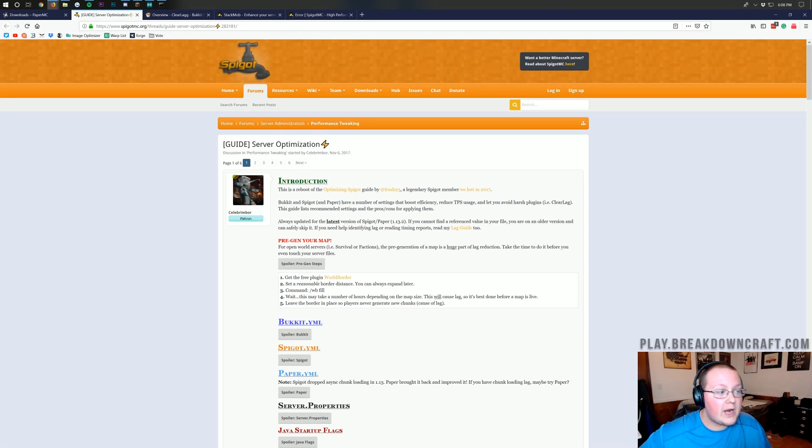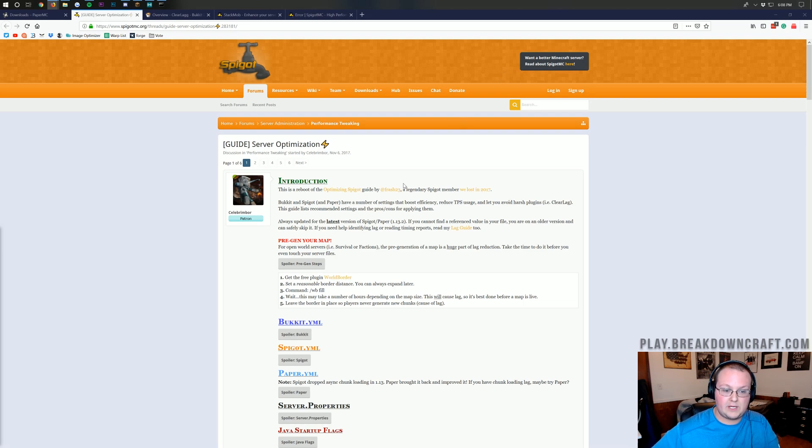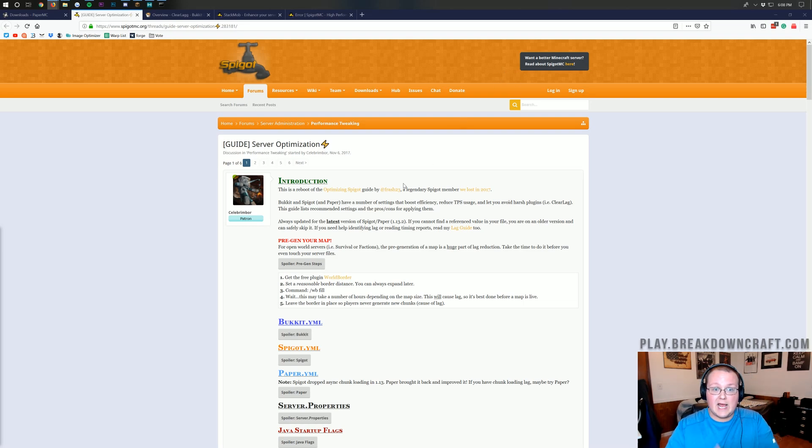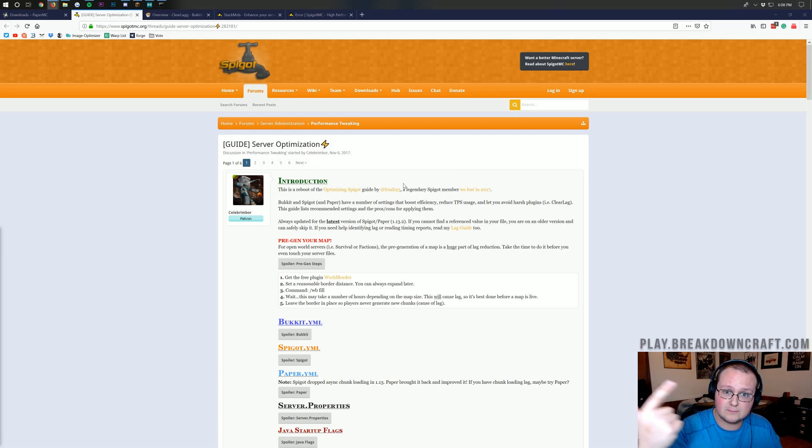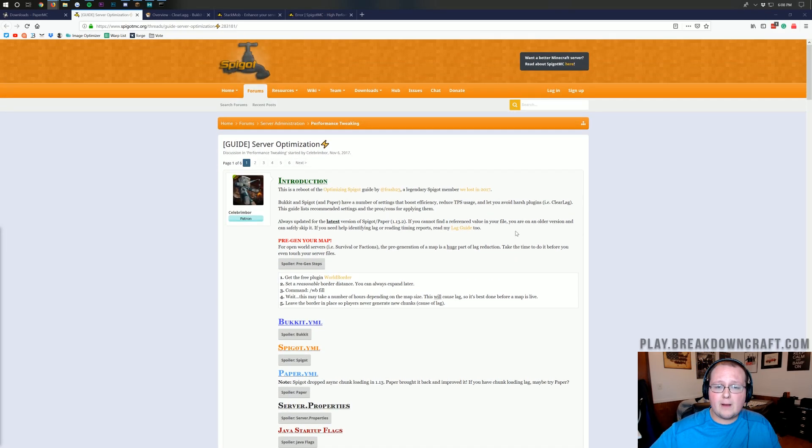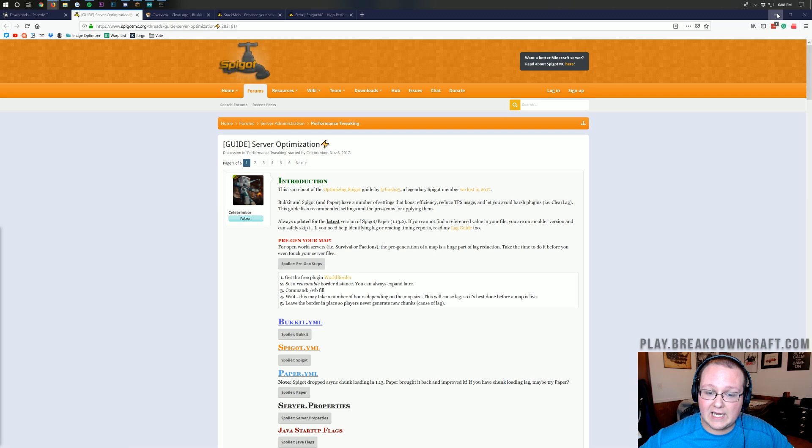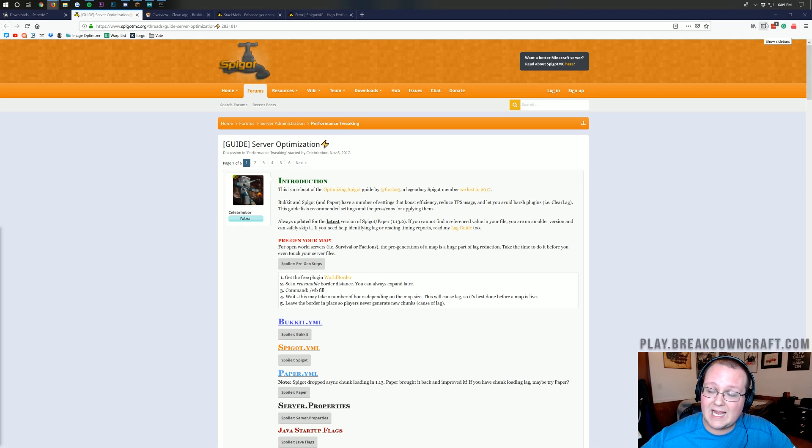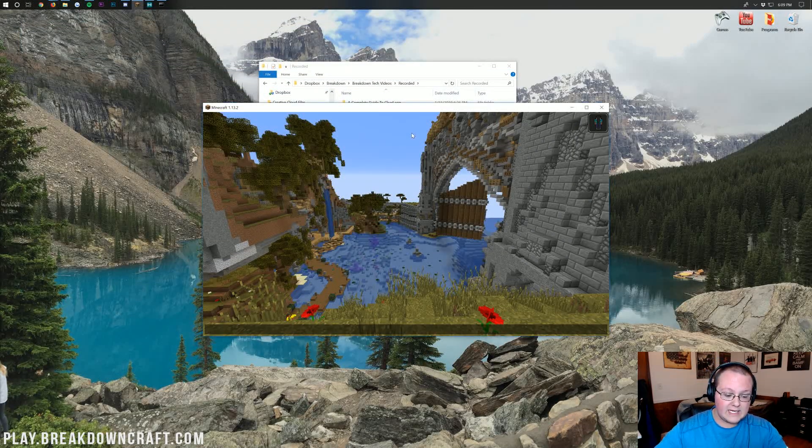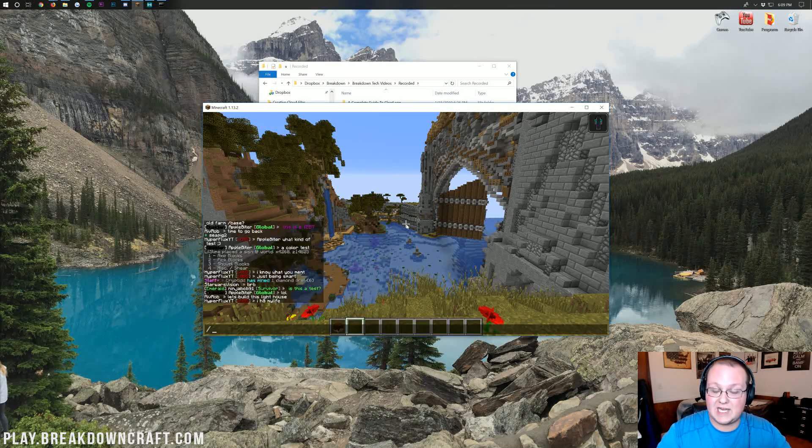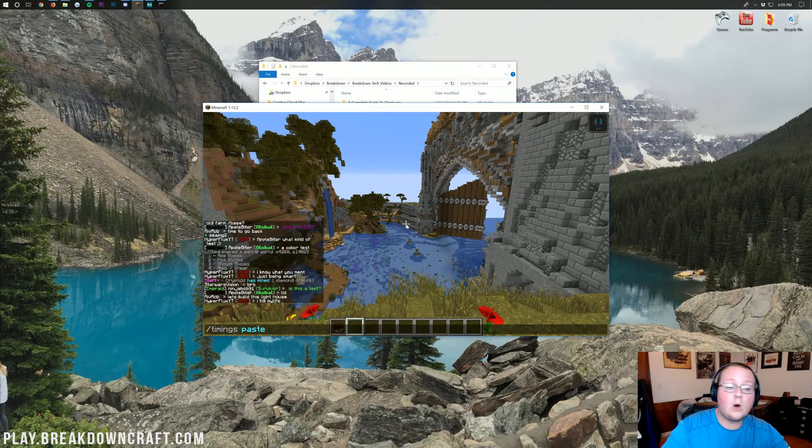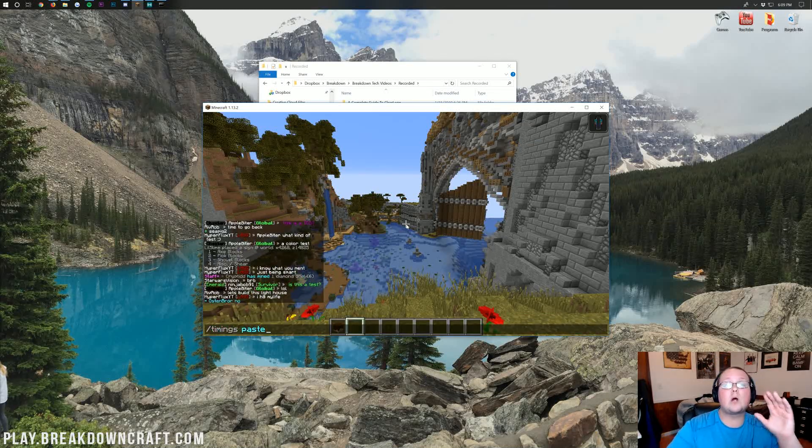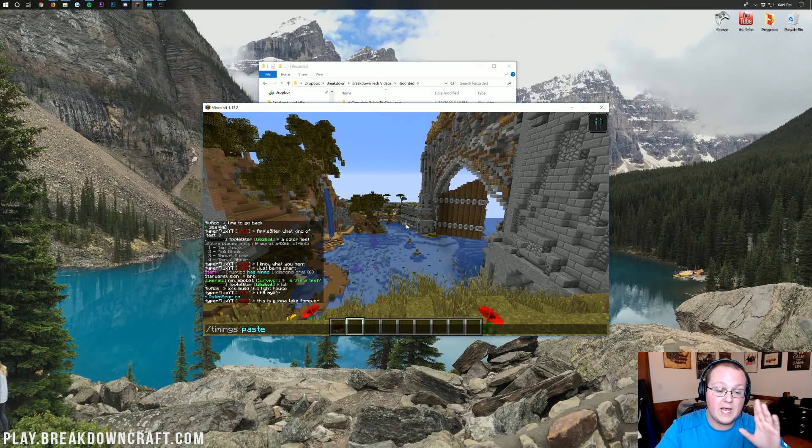Now, once you've done all that, you'll still possibly have some lag, and that's where we can really start helping you. At this point, all I've done is said, get a good server host, get a good server platform, like paper, right? That's what you want to run on, and then set those up correctly using this guide. You can probably figure out that yourself. However, what if you're still having lag after you've done this? This is where it came in for us. So, what do you do? Well, when you're in game here, what you want to do is do slash timings, paste.